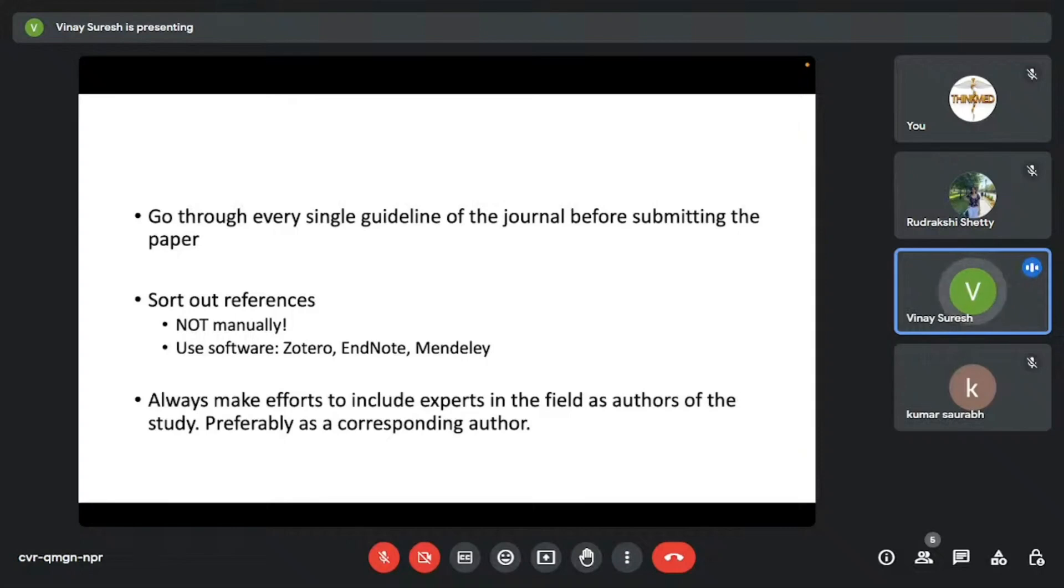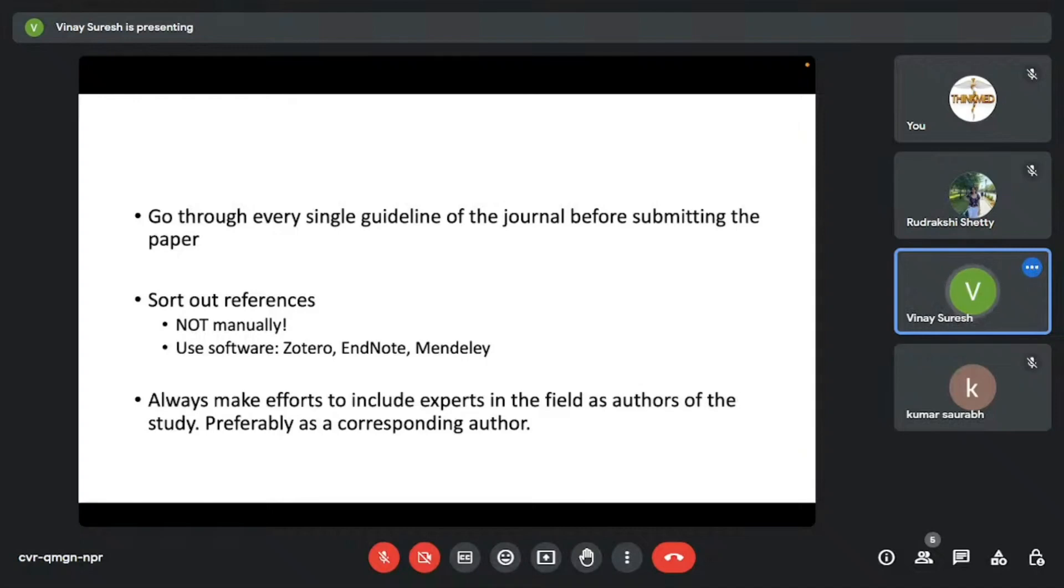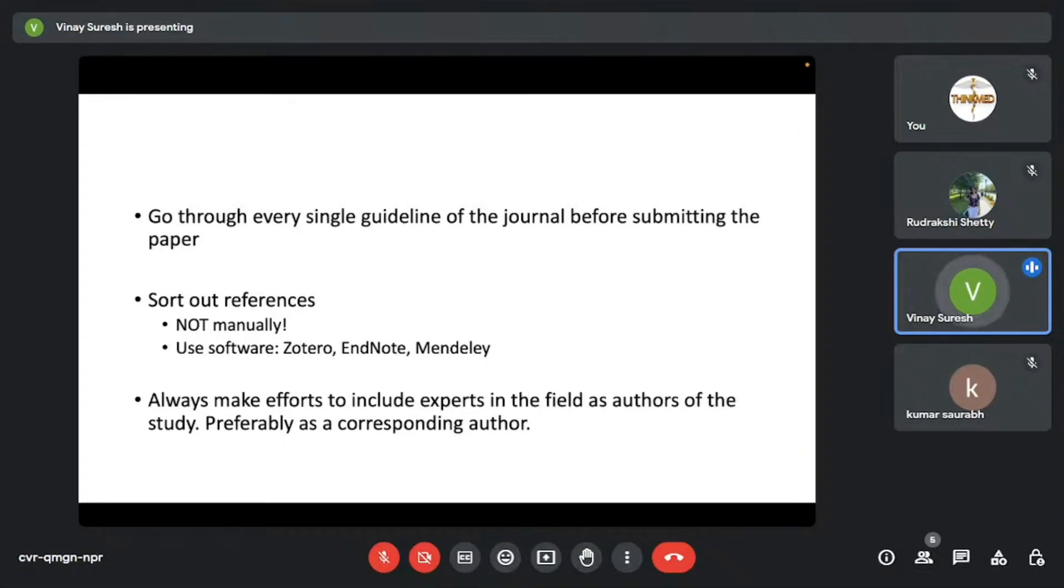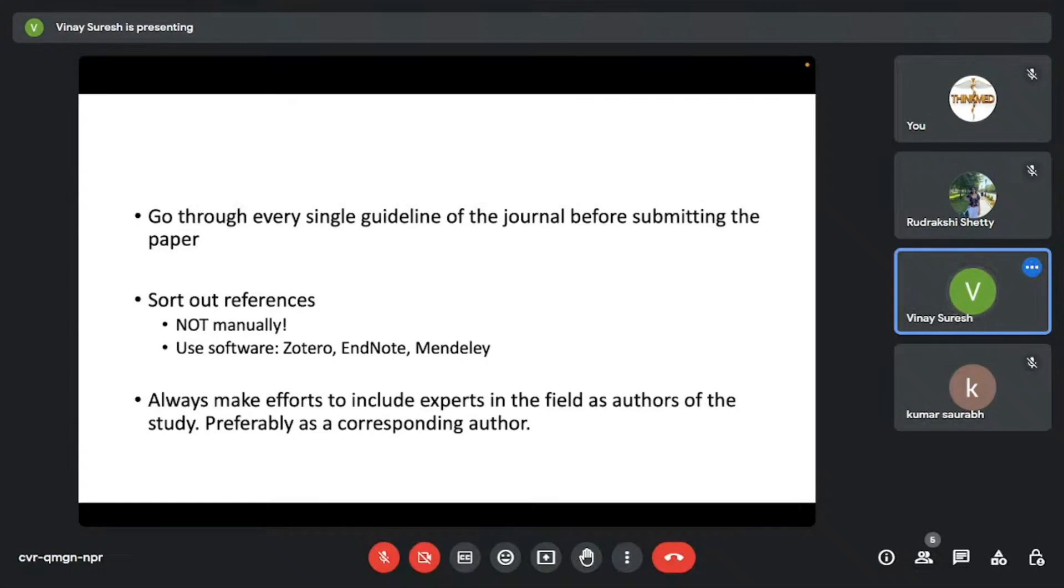One more thing is to make efforts to include experts in the field as authors in the study. This is something I'm telling out of experience—preferably as a corresponding author, in fact. Please invite experts in the field. It could be people from departments in your college, could be professors. Invite them to review your paper, to go through it and submit it as a corresponding author because that's how the academia works. Especially, let's say you write a narrative review. Narrative reviews are mostly solicited in nature. No journal would want to accept a narrative review from a person who's not an expert in the field. So to improve your chances of publication, to add more value to your manuscript, please consider adding an expert in the field as an author.